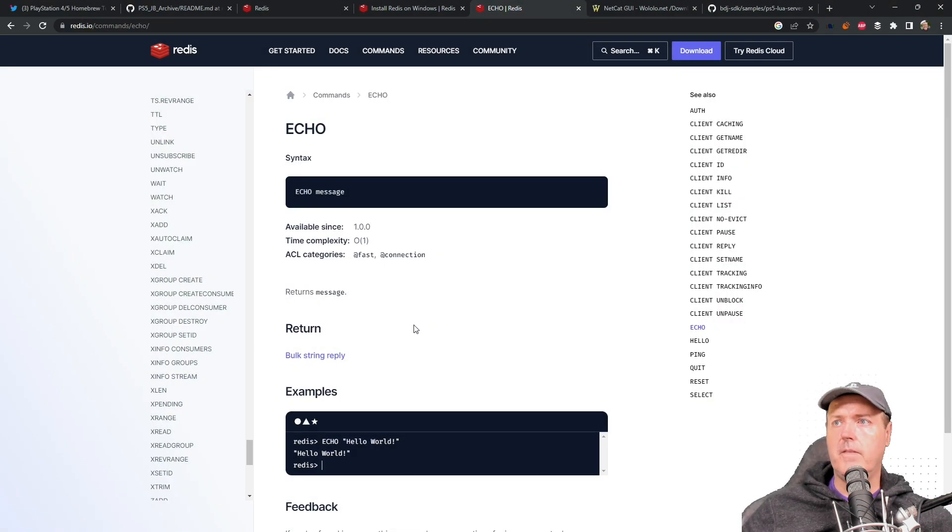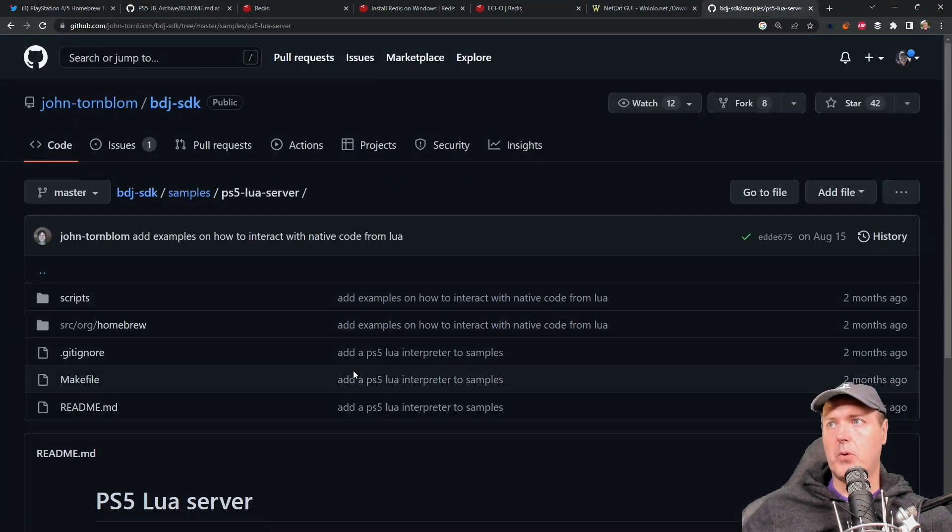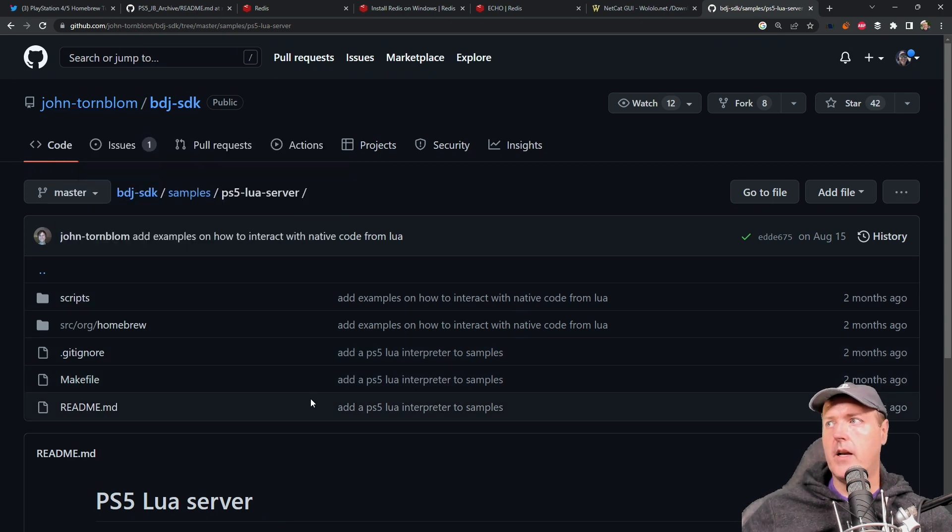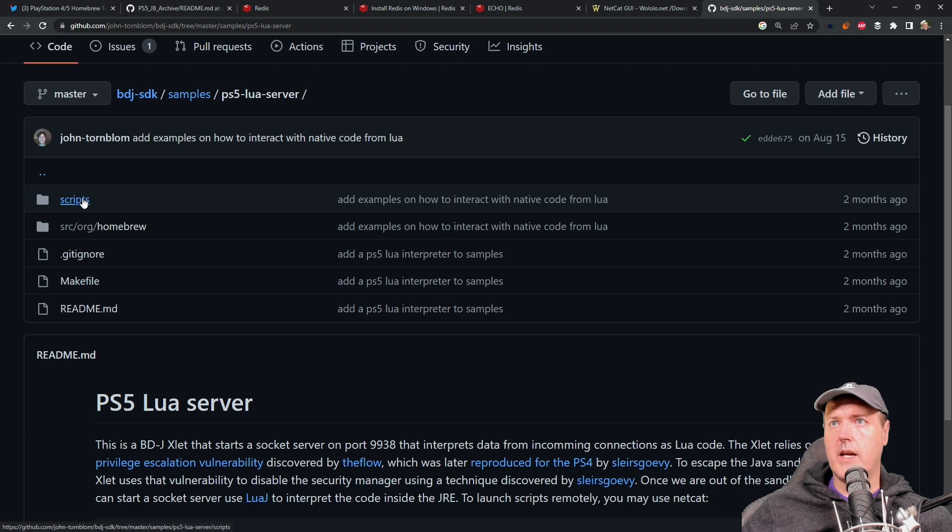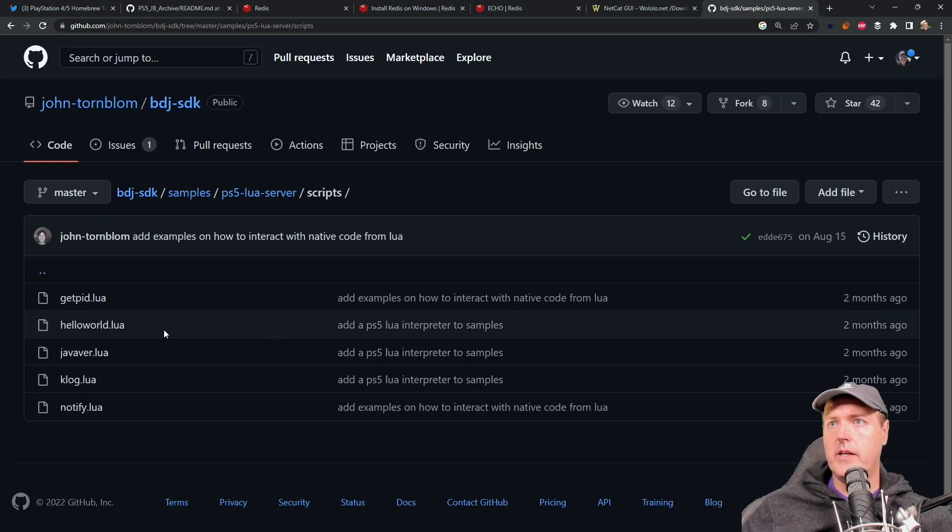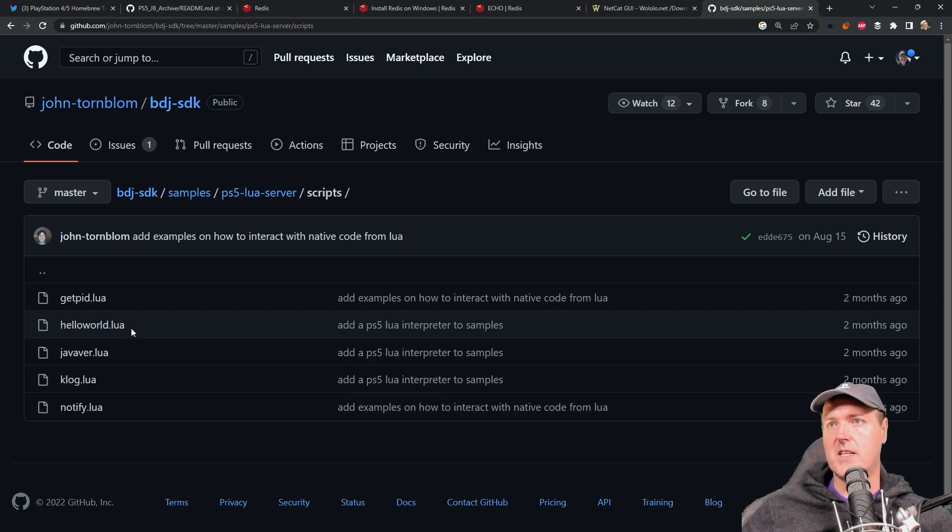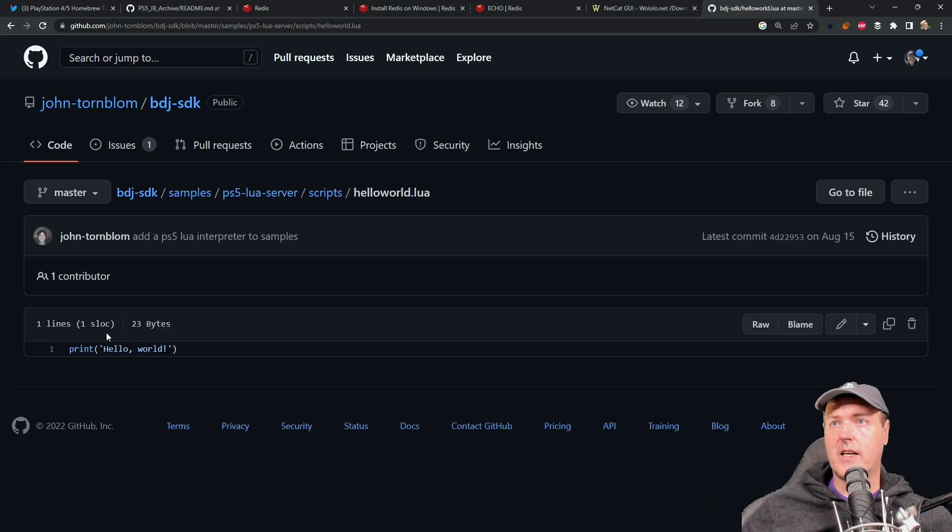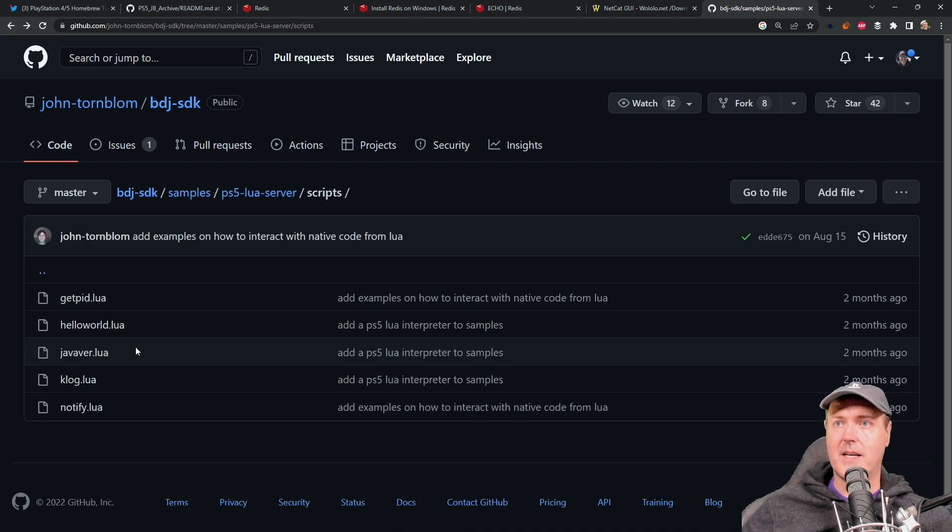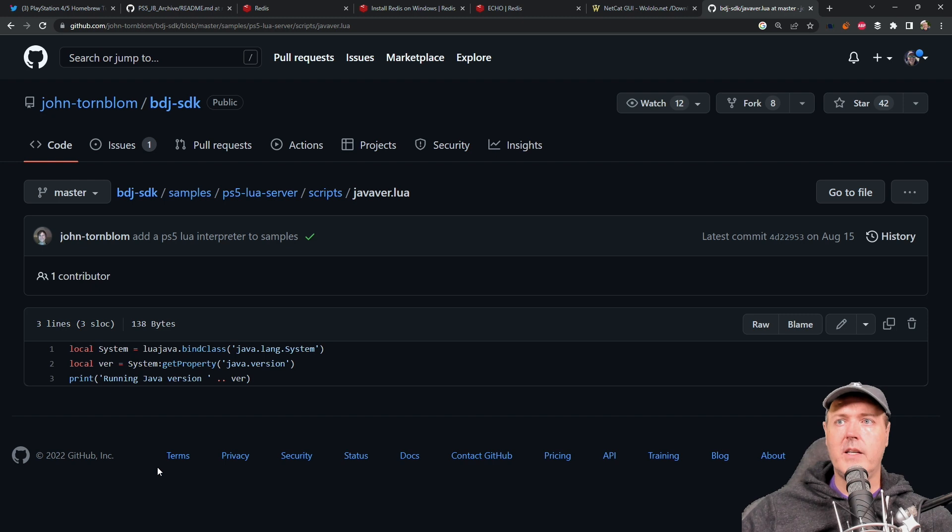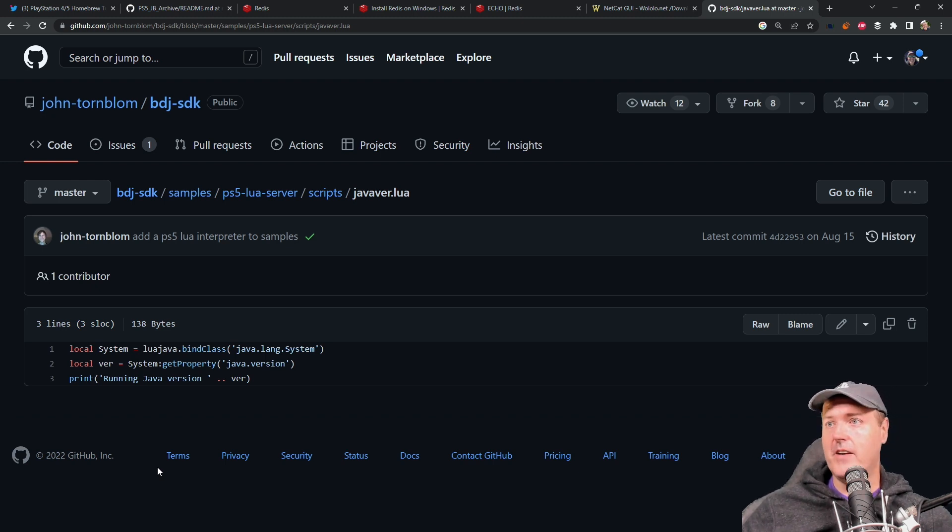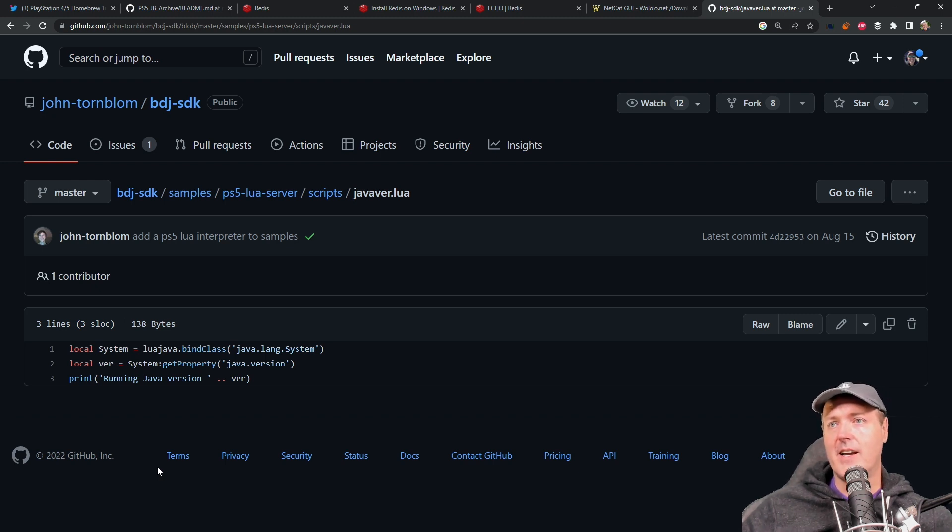And if you want to play with some actual samples, well, obviously, John Tornblum had uploaded these a couple of months ago. And inside of this scripts folder, right here, you can see here is a couple of different Lua samples. Now I covered these samples before in a previous video. But there's kind of like a Hello World sample, which again, was that same exact thing that we just looked at. There's also this Java version Lua sample, where it can do things like return back what's the currently running Java version on your PlayStation 5. These are very cool things indeed that I think will definitely continue to help grow the scene.